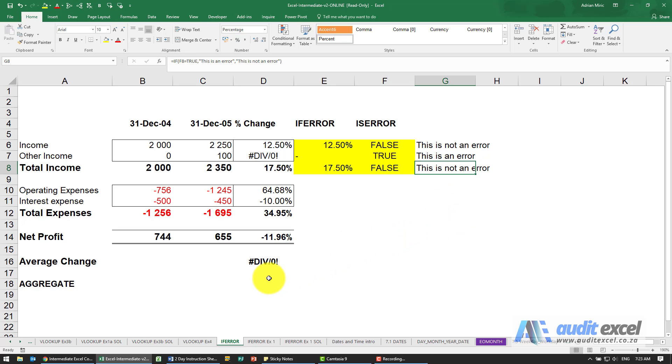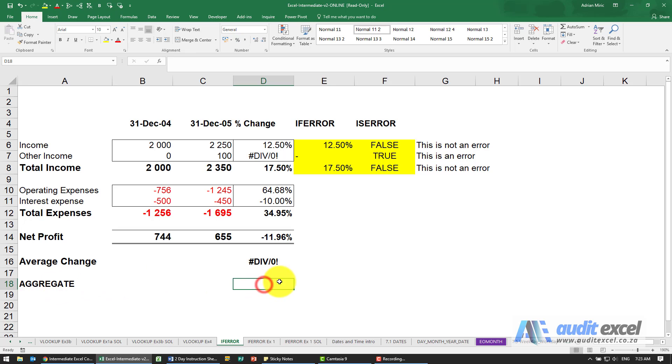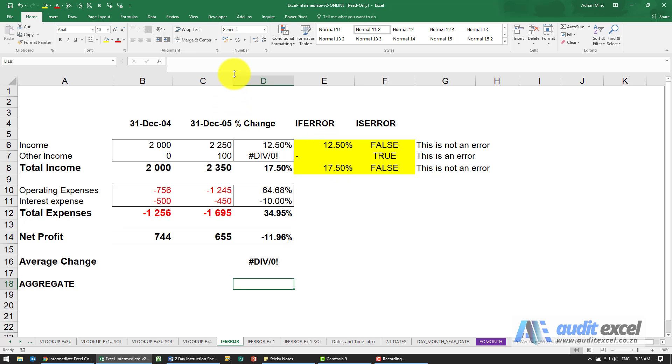While we are here, I'm just going to touch on something called an AGGREGATE function. So what this one does is it takes into account some of the stuff we're doing here. So here we're basically creating calculations that we can then lead to another calculation. The AGGREGATE function allows you to do that.